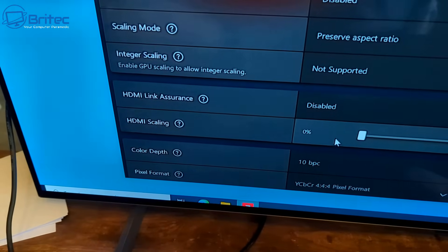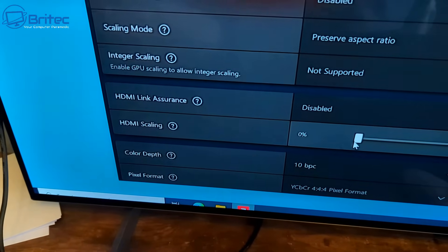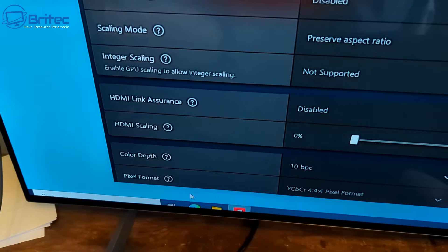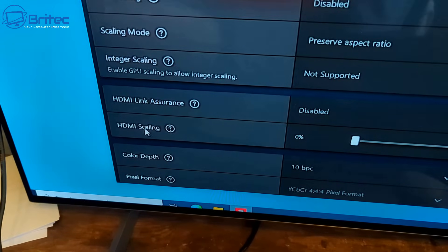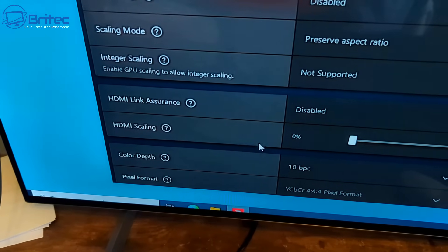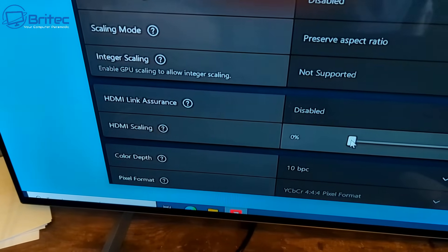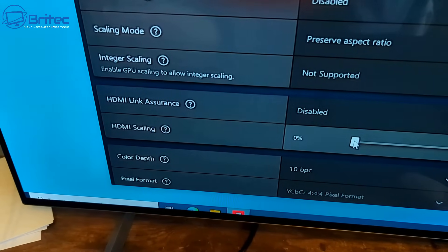Let me show you what the HDMI scaling is doing. You can see the taskbar is hidden on the monitor here.